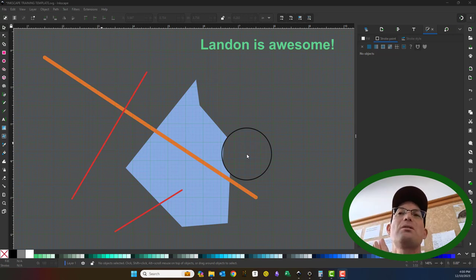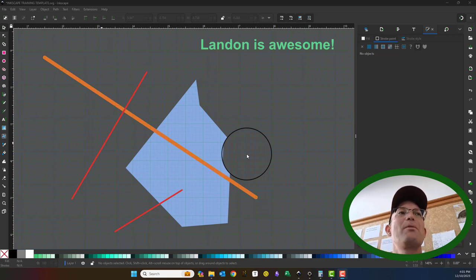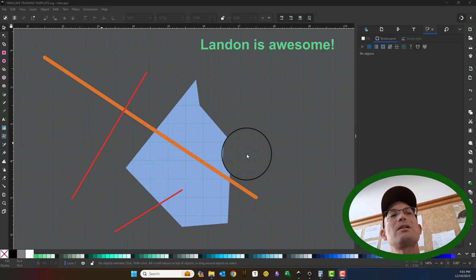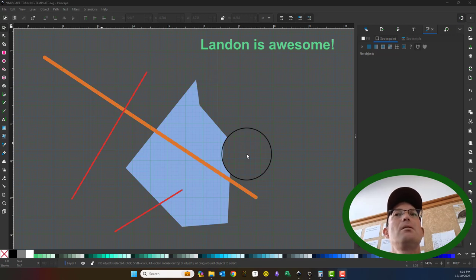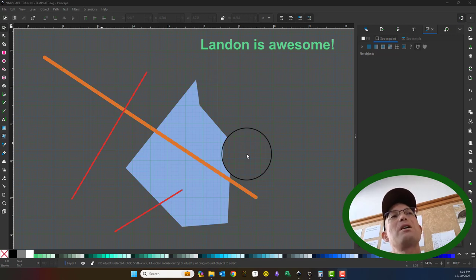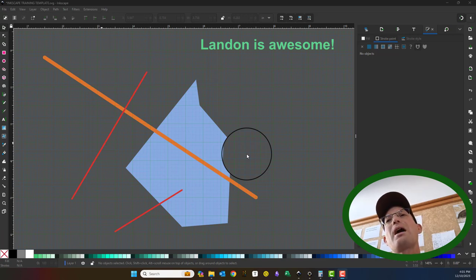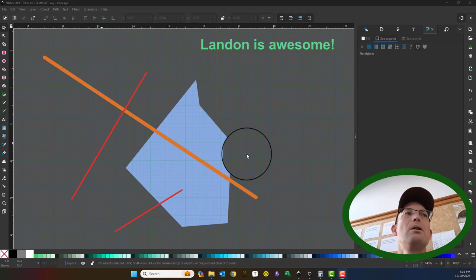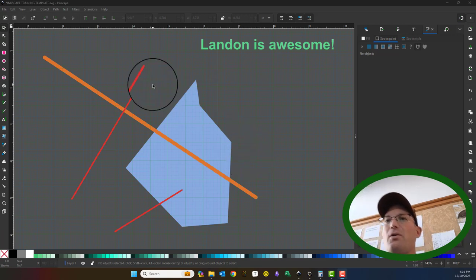So first I want to show you how to trim and extend lines, which in Inkscape are paths. Then I'm going to show you how to trim a fill, which would be like a hatch pattern in CAD. Then I'm going to show you how to rotate text to fit a path. There's two or three ways you can do that, and I'll show you all two or three. And I'll also show you how to rotate a couple shapes. Hopefully we'll have time to get to all that.